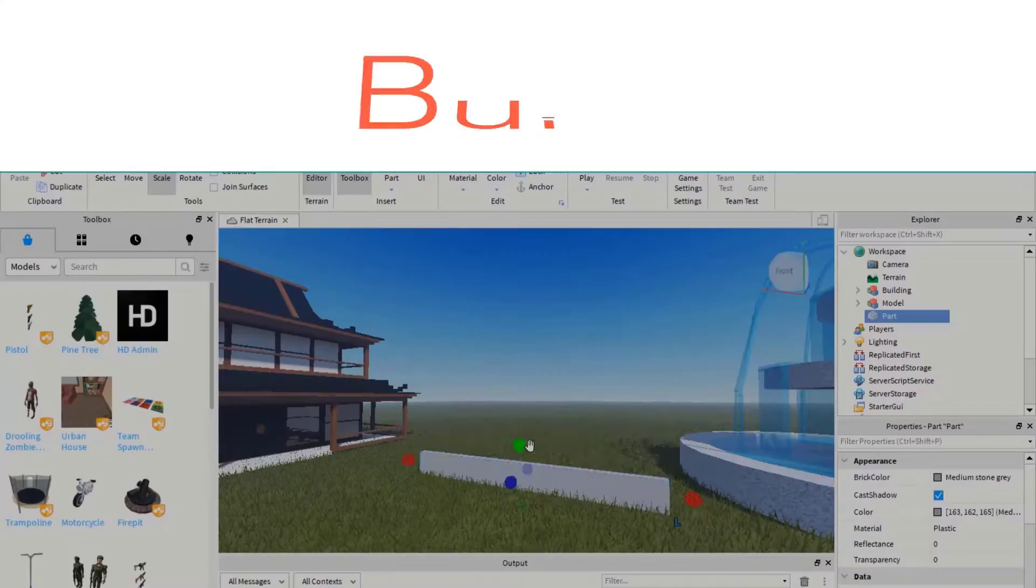By the end of this video, you'll be able to insert catalog items into the games that you're creating in Roblox Studio. Let's get started.